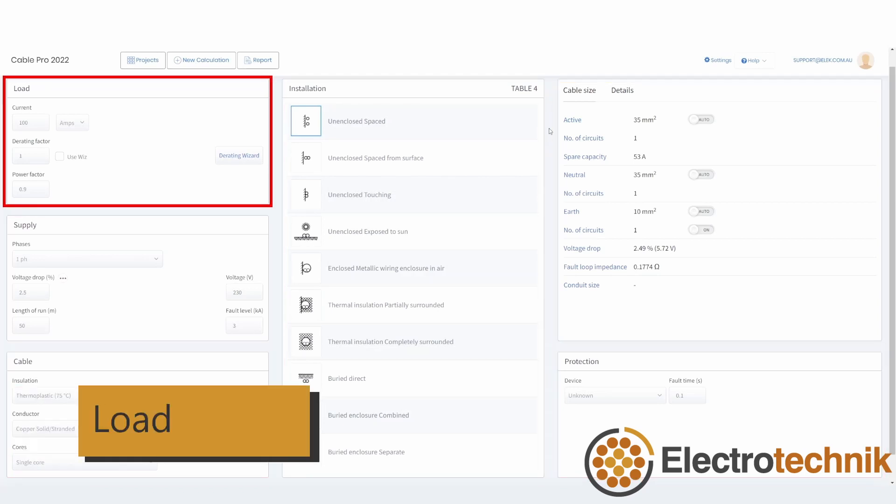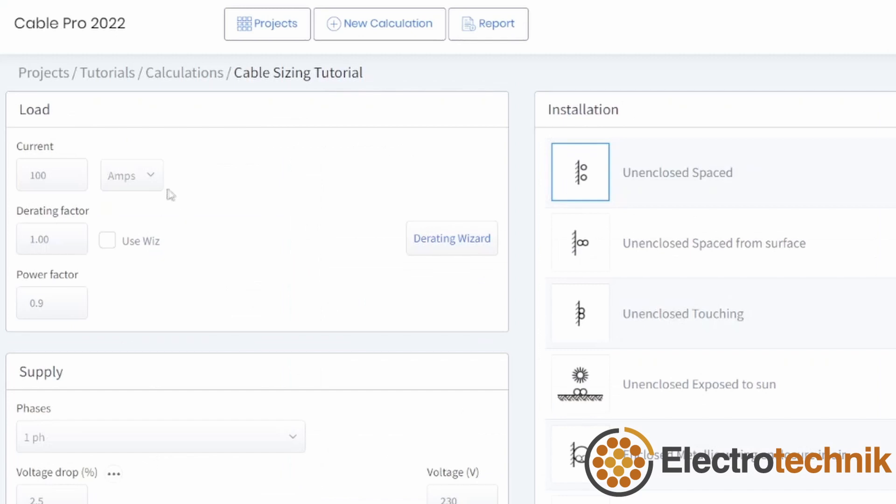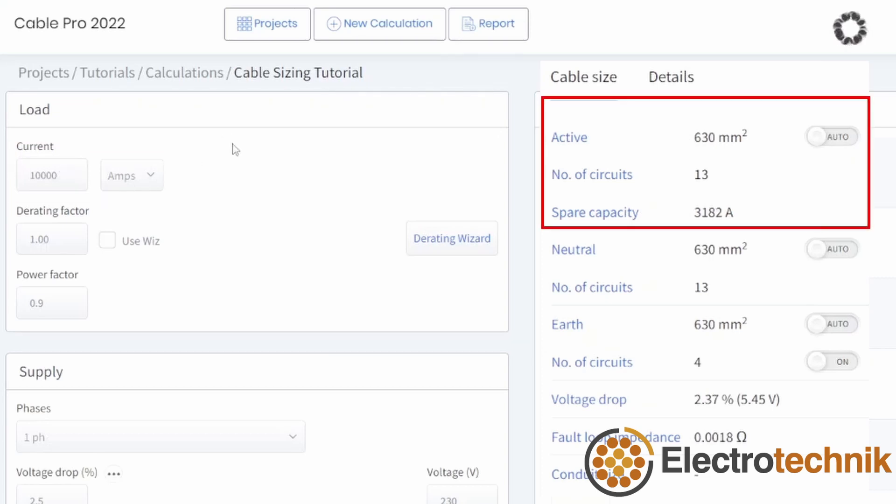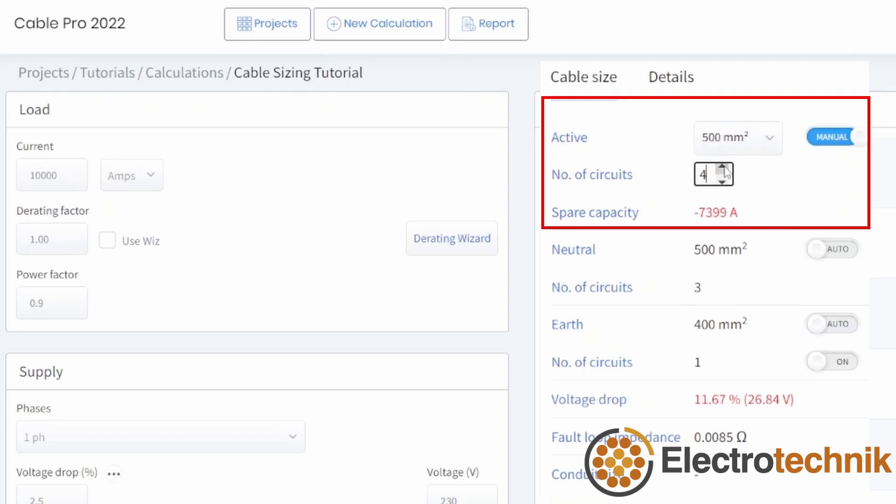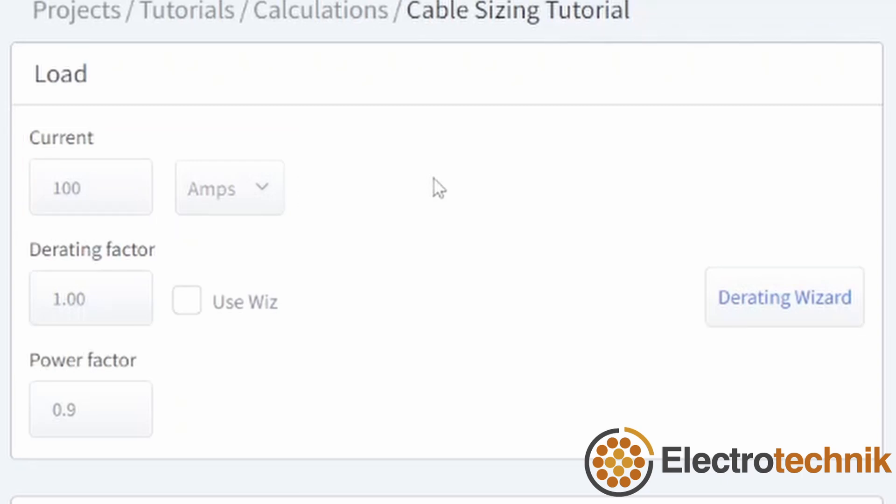Firstly, we'll look at the load section. The load of the equipment is entered as a current, power, or horsepower. You can enter very large loads and the software will automatically calculate the cable size, or you can fix the cable size and number of parallel conductors to check compliance. The load current is used for the minimum current rating of the cable and for determining the actual voltage drop. Power factor of the load is entered here and affects voltage drop. Note that power factor has a big impact on voltage drop for large cable sizes and not so much on small cable sizes.